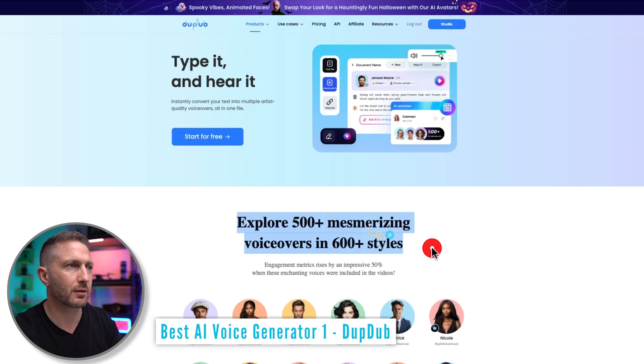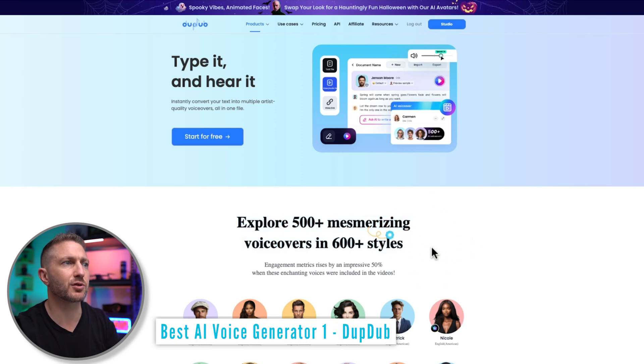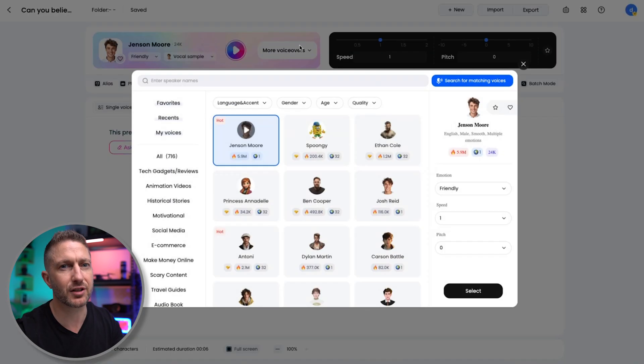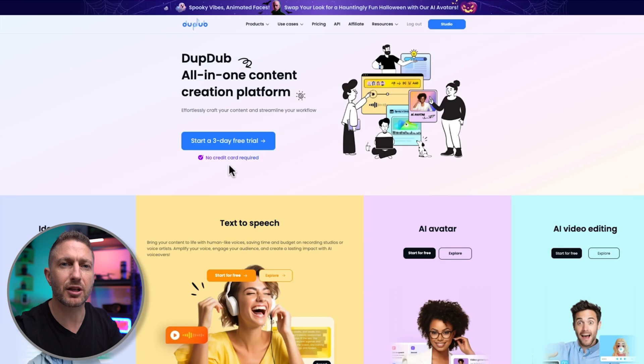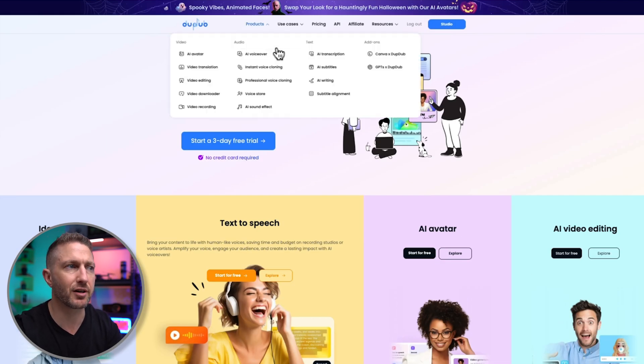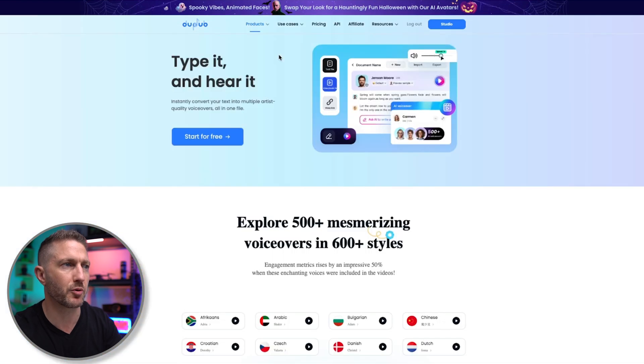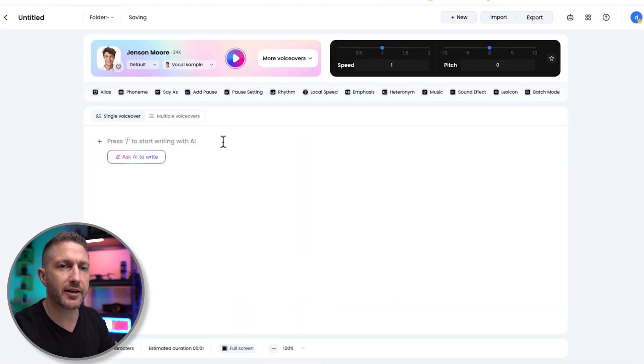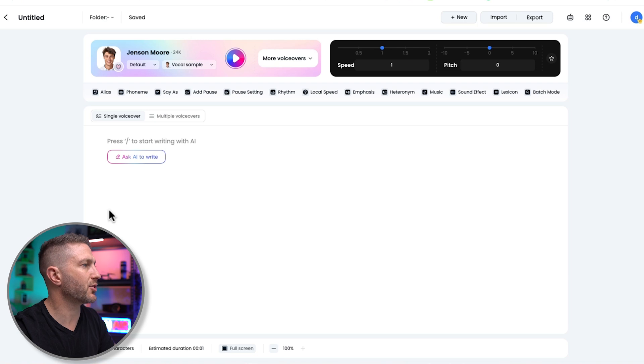Let's kick things off with DubDub, a game-changing AI voiceover tool that makes it super easy to get the perfect sound for any type of project. DubDub is an entire software suite that covers all things content creation, but has a specific AI voiceover creation tool. So let's open that up. You can start for free, but I'll log in.